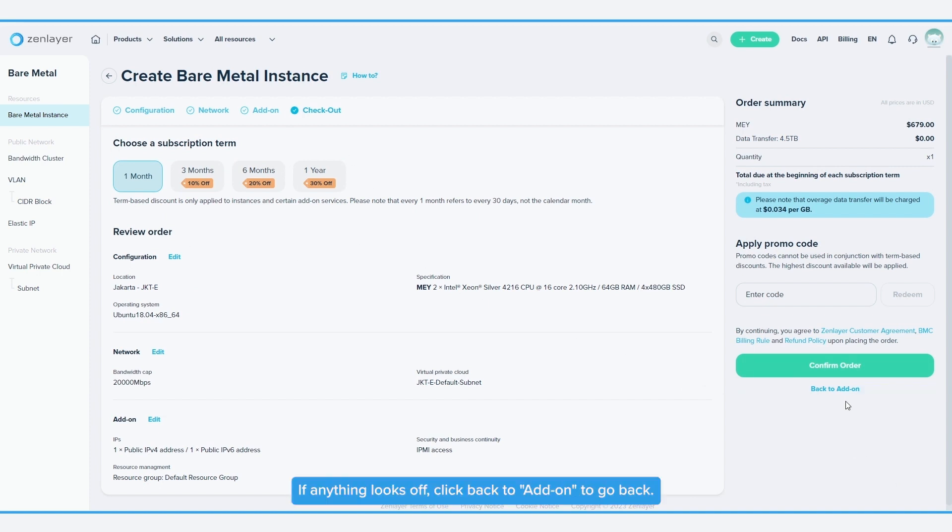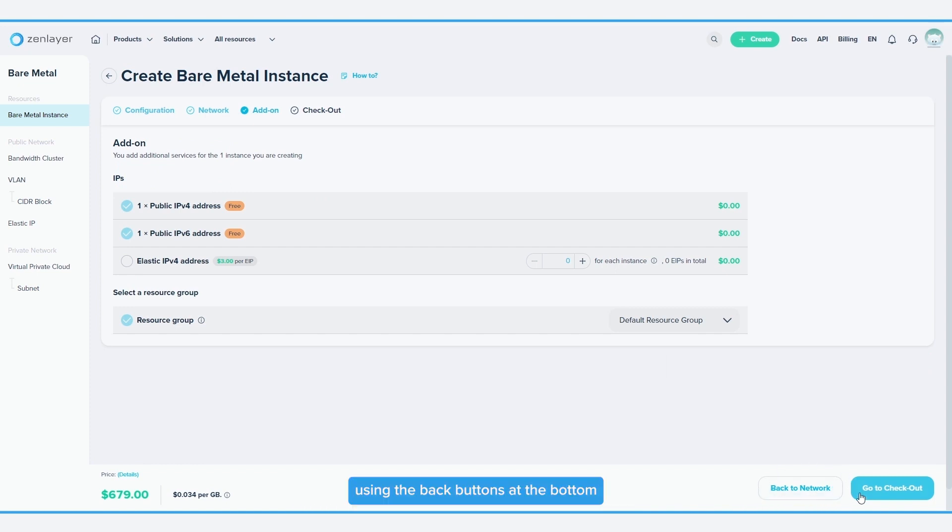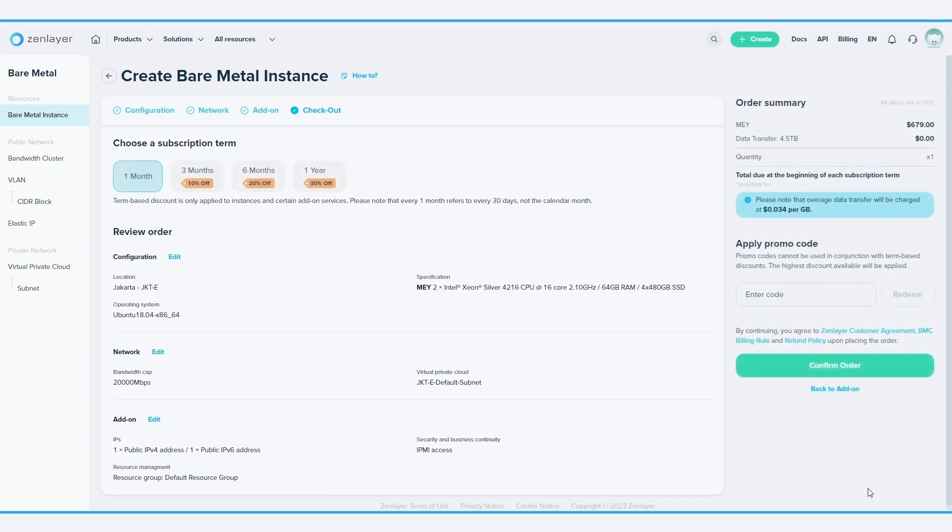If anything looks off, click back to add-on to go back. From here, you can go back to the previous pages using the back buttons at the bottom of each page.